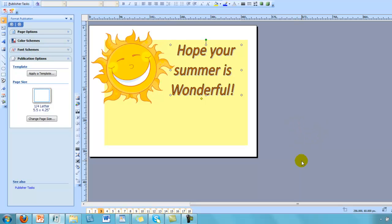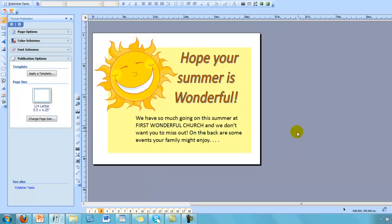You can also add a note from your church. For example, you might want to modify it to be something like this. We have so much going on this summer at First Wonderful Church, and we don't want you to miss out on the back of some events your family might enjoy. That's just a text block. Create it. Put it on there.